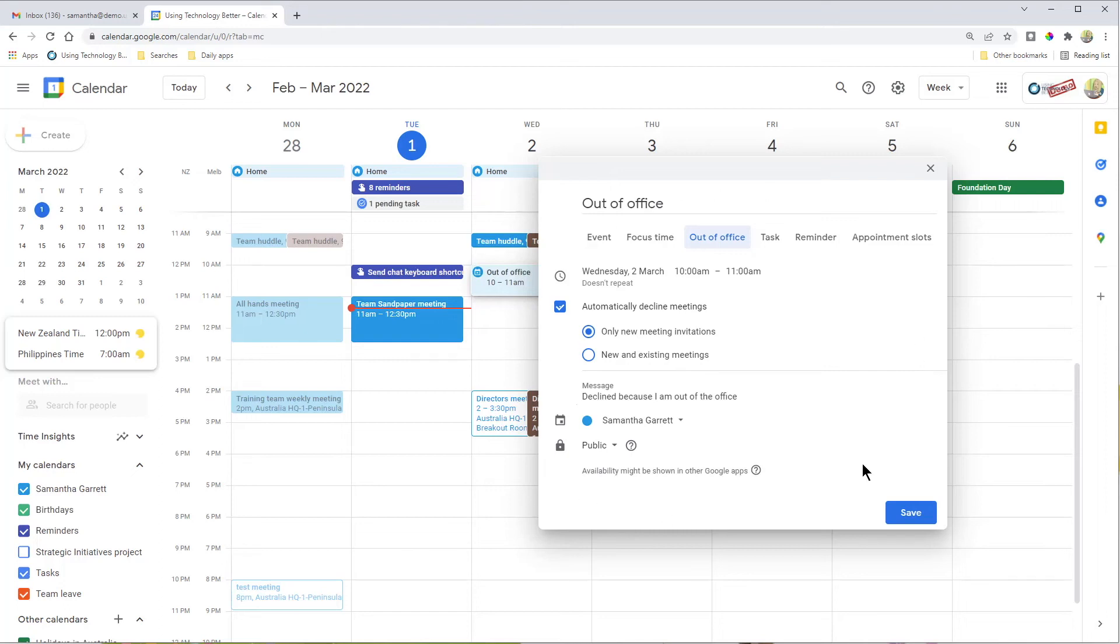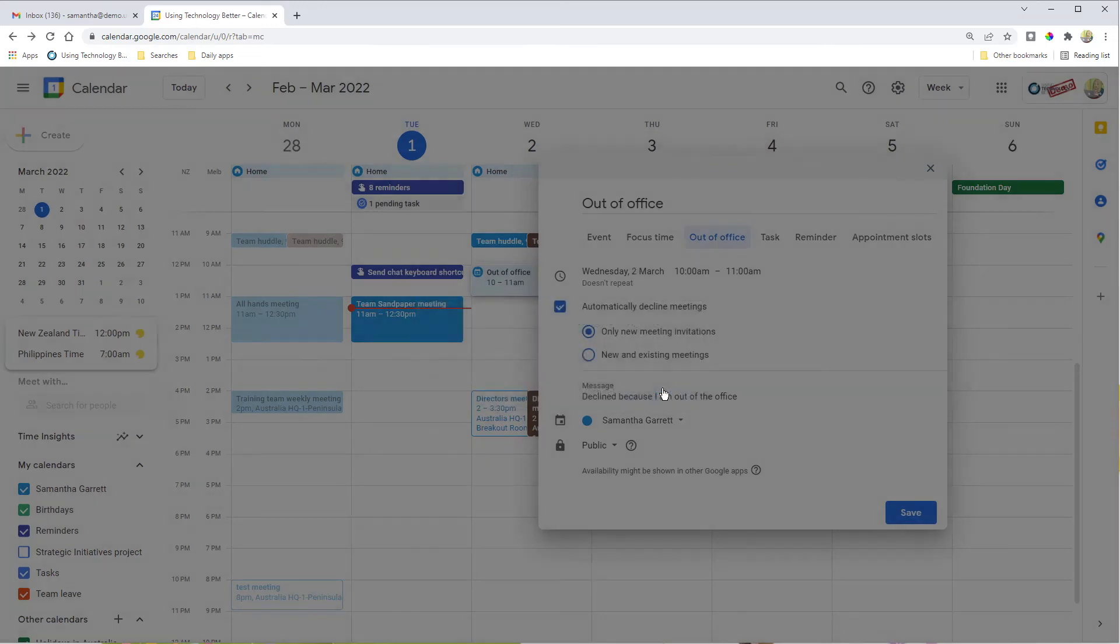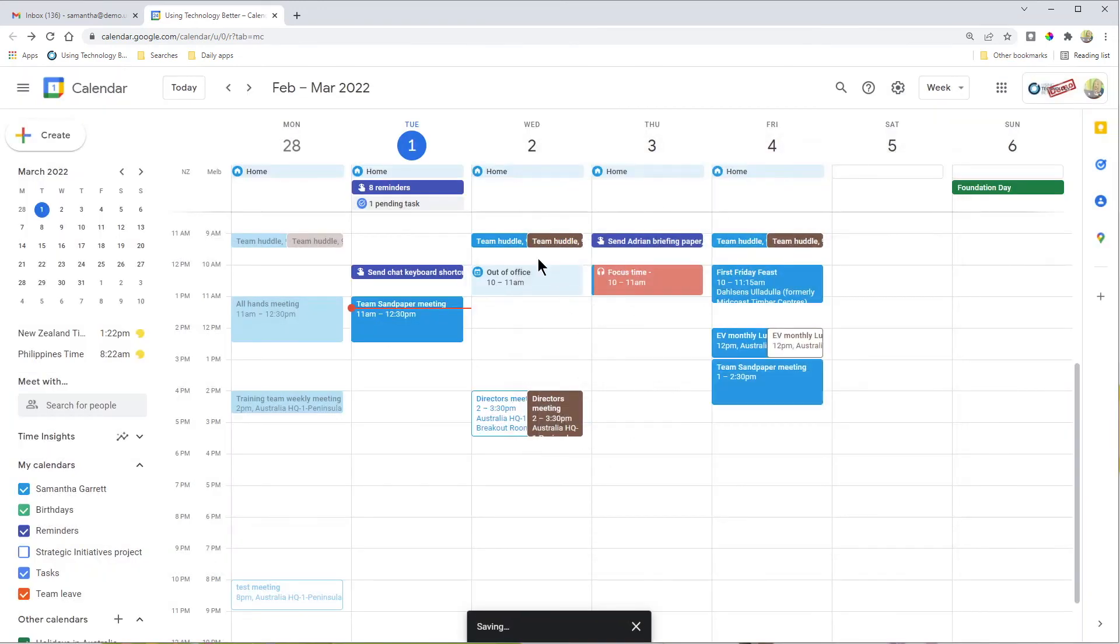When you're done, just click save like I've done now, and it will prompt you to confirm that's what you want to do. I'm going to save and decline. It sits there in my calendar in a slightly different color, so it's really easy to see.